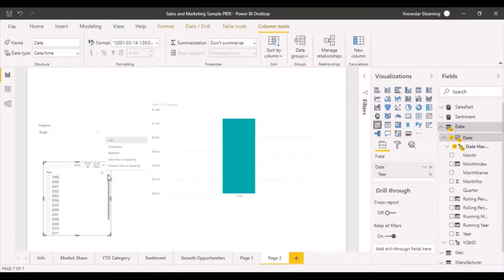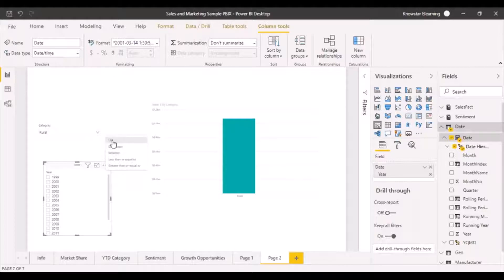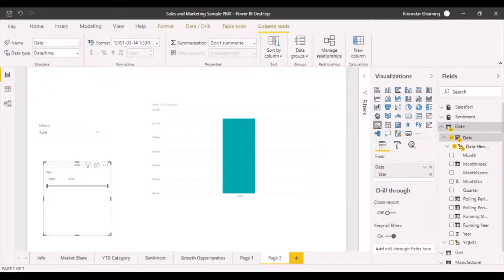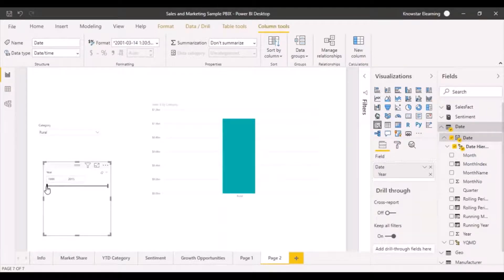Clicking on the small dropdown to select the type of slicer, I can see different kinds of slicers available. Because it's a time-based field, there are more options — I can have a list, a dropdown, or something like 'between.' If I click on 'between,' it gives a nice slider that automatically picks up the minimum and maximum date, which I can slide to adjust.